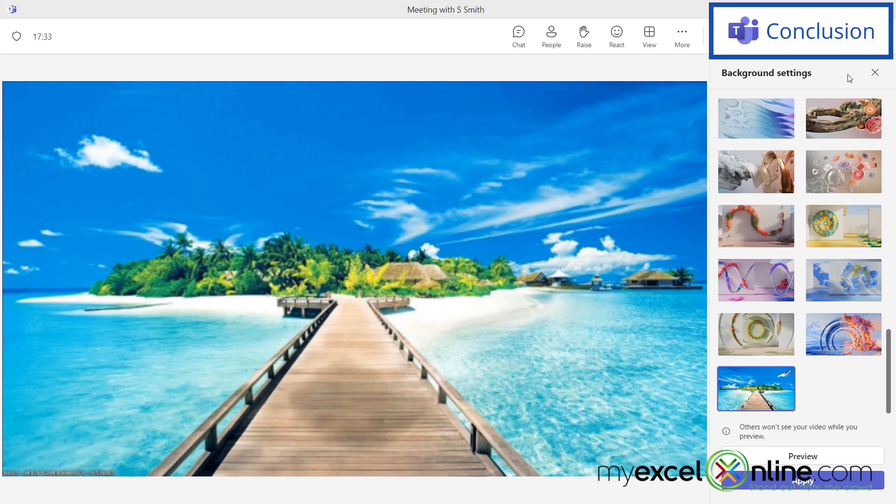We have a blog entry on our website that goes over more info on Microsoft Teams backgrounds. I'll include a link to that blog entry in the description below on YouTube if you'd like to learn more.